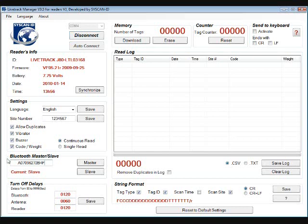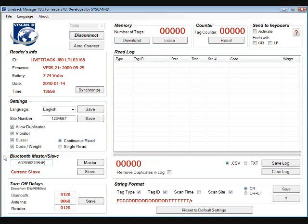Next we have Bluetooth Master and Slave. This is factory set with the reader and the software. But if you wanted to connect a wand reader to a scale head or a thermal printer, you would enter the address of that scale head here and then click Master, which would enable the reader to communicate directly with the scale head.